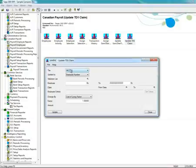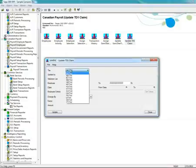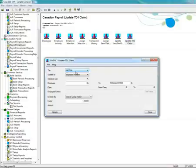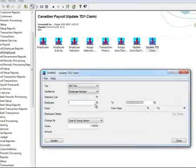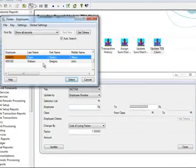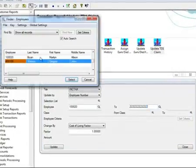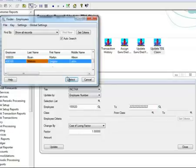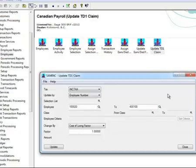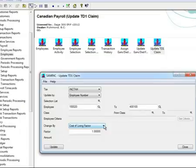I will choose the income tax, pick the employee number. And for this example, I'm going to pick two employees. And over here it says change by cost of living factor, which is actually percentage or the amount.